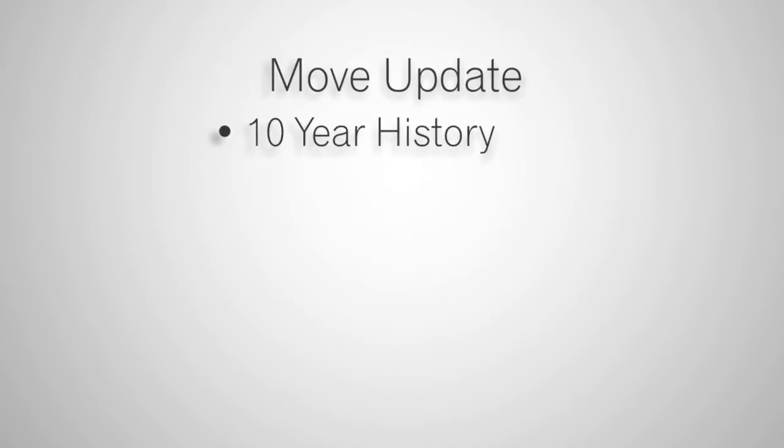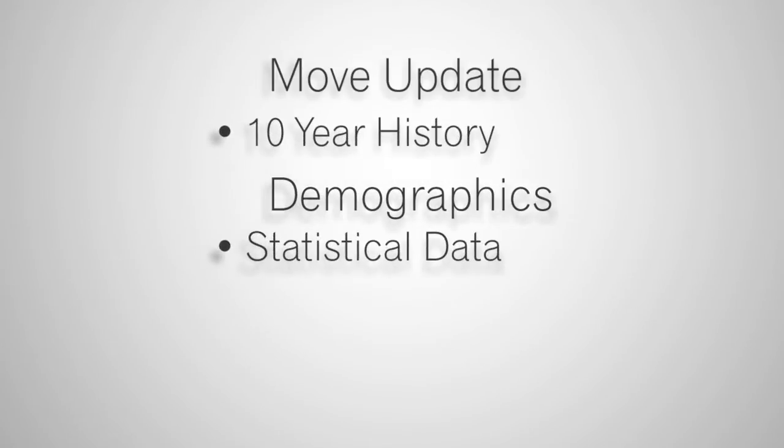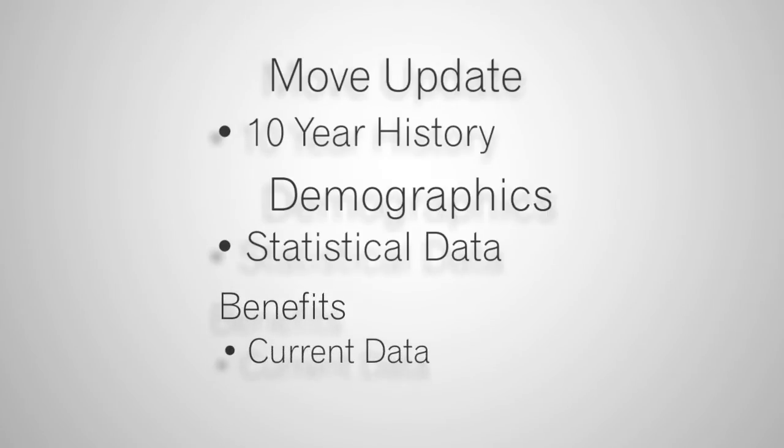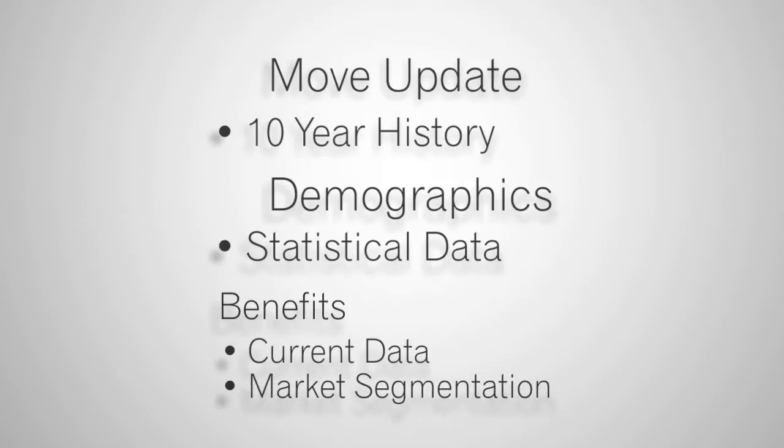MoveUpdate can move records from up to ten years' history. And Demographics provides you with statistical data on your contact records. This helps keep data current with latest address information and target customers with detailed market segmentation.